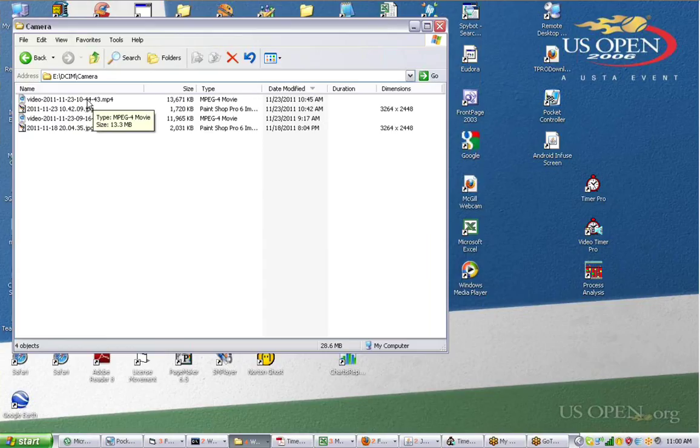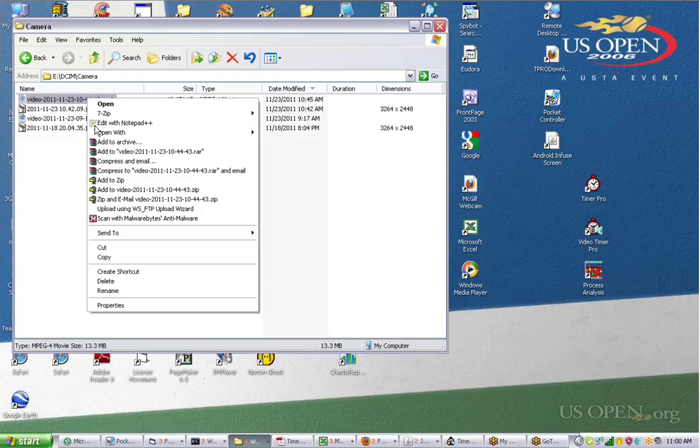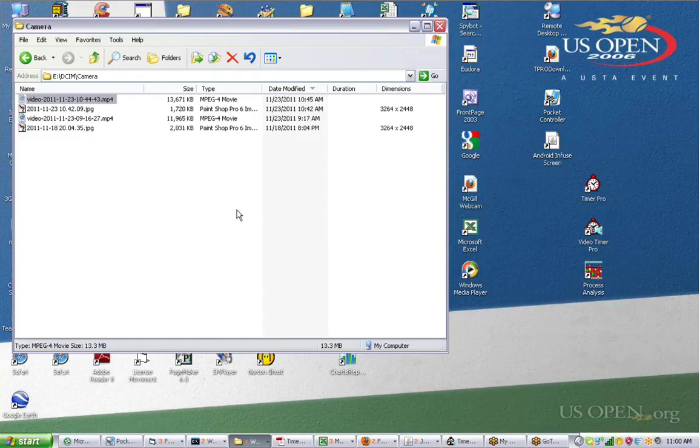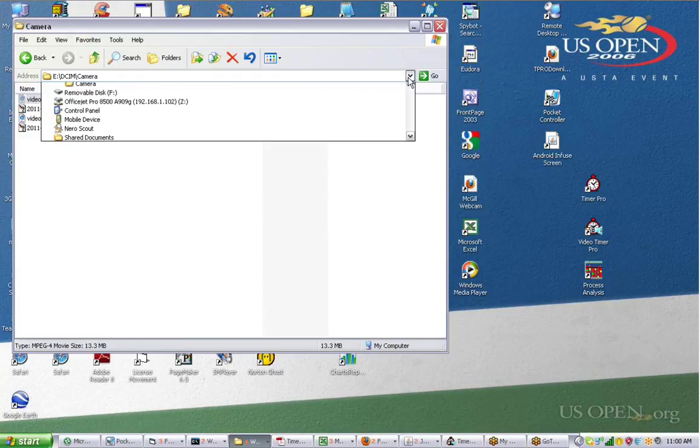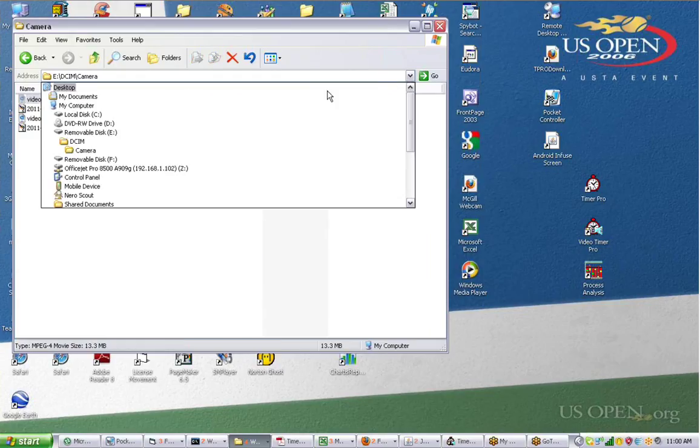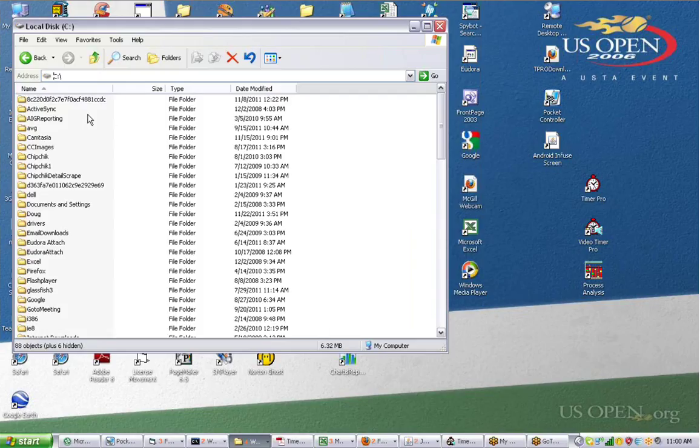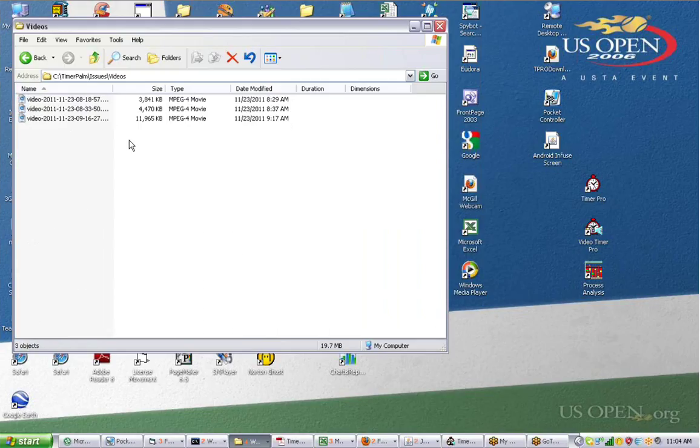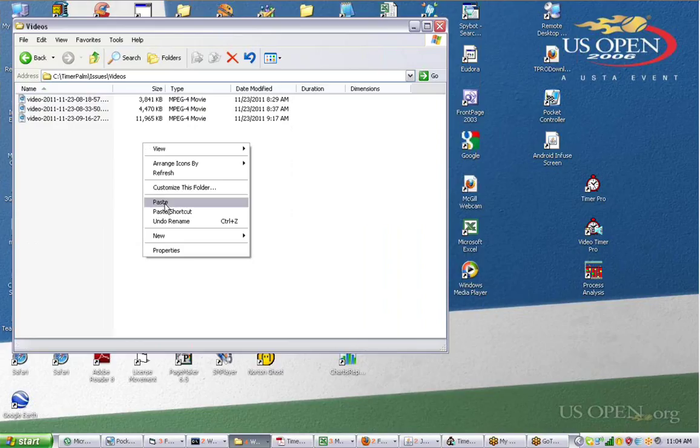It's created this file right here. So all we're going to do is copy this and bring it up to our PC to use it directly in Video Timer Pro. I'll go back up here, and I've actually created a little folder. I'm just going to drop it into this folder right here.